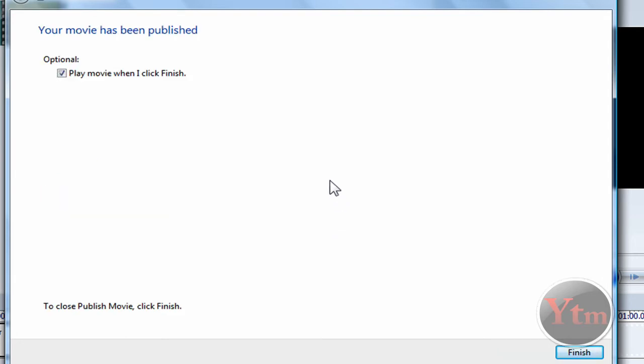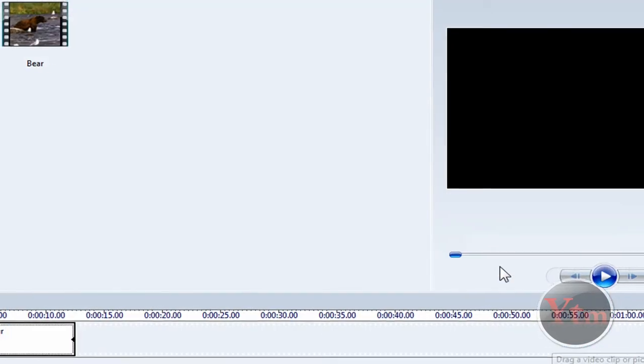Once your video is published, you can check this if you want to play the video or uncheck it if you don't. I'm going to uncheck it. Then just click Finished.